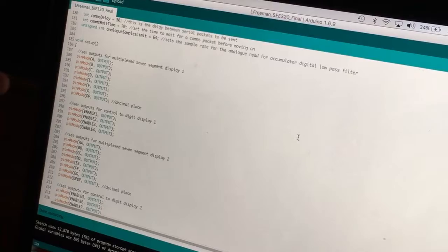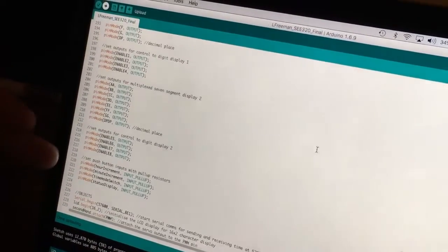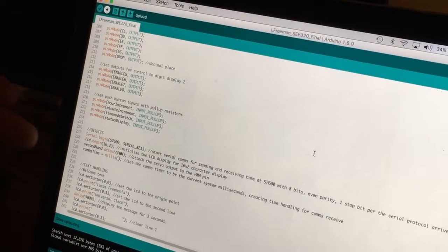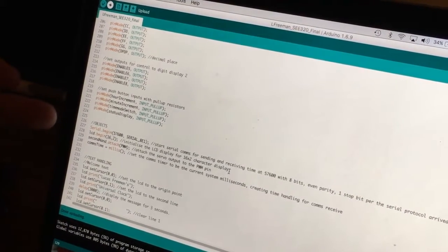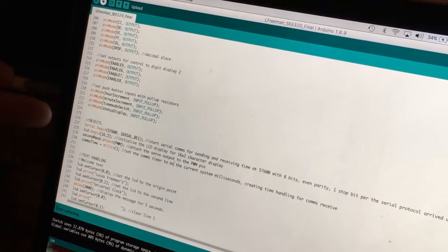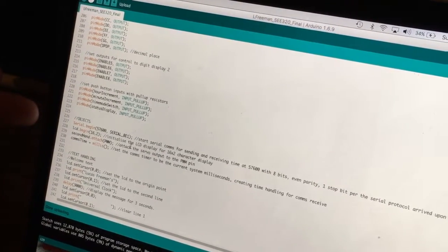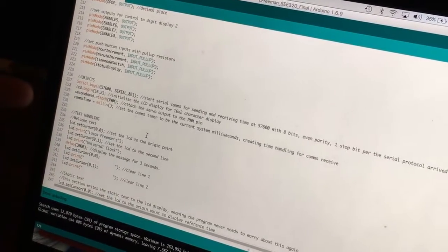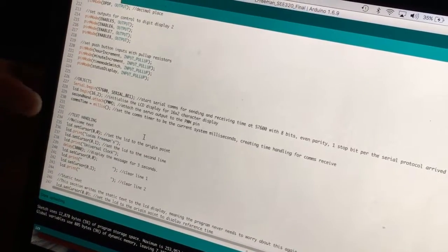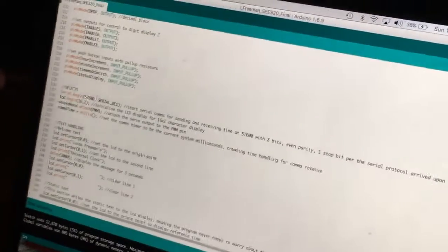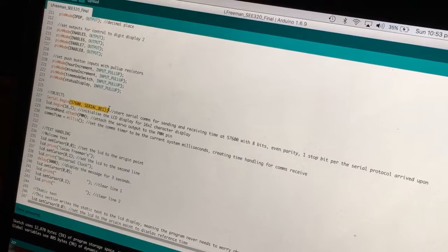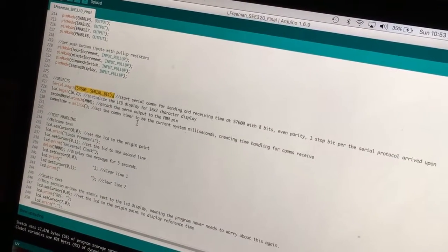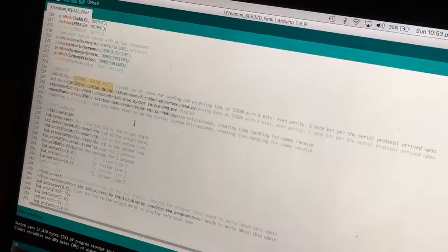Into the setup. Just setting everything as outputs, the push button inputs as inputs. Set up a few objects. The LCD using that library. The servo as a PWM pulse width modulation output. And setting a few timers to current time with the millis function. And serial set up per the protocol we're using 57600 and one stop bit, even parity.